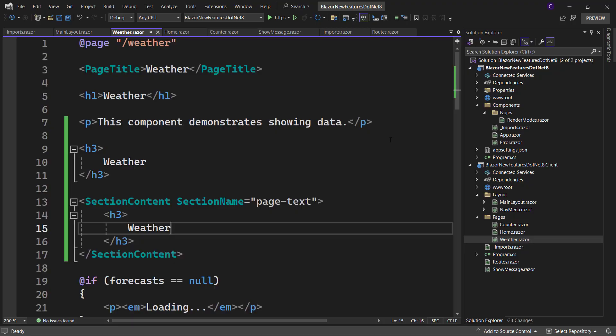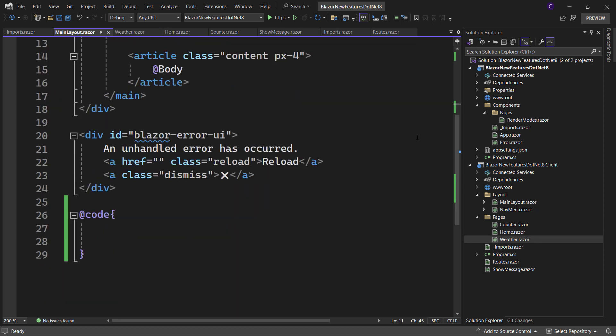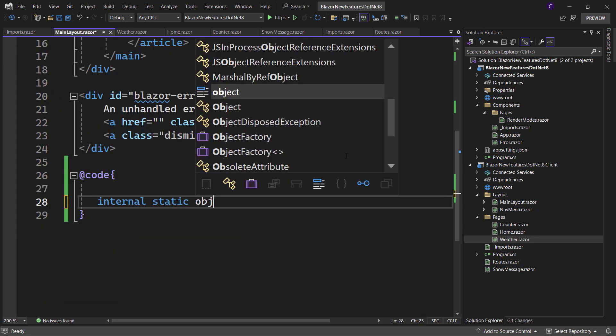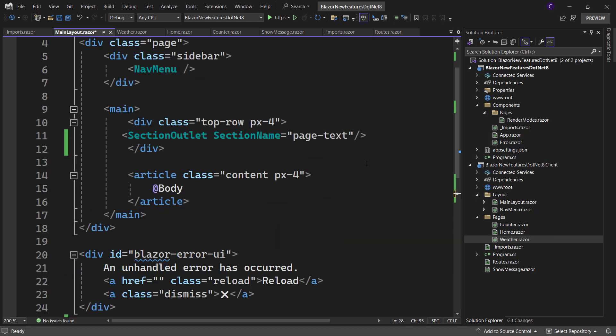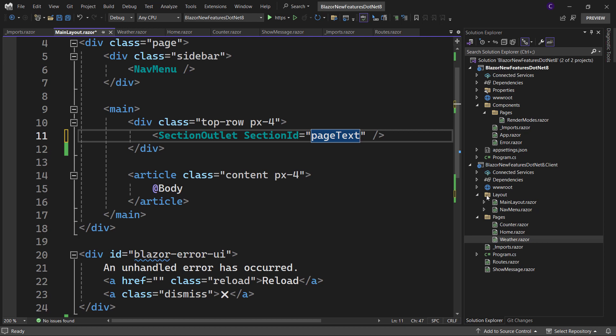And for using this, an object reference is needed. So go to the main layout component and define an internal static object field called page text and instantiate it. Now scroll to the top and replace the section name parameter with section id and set it to the page text field.